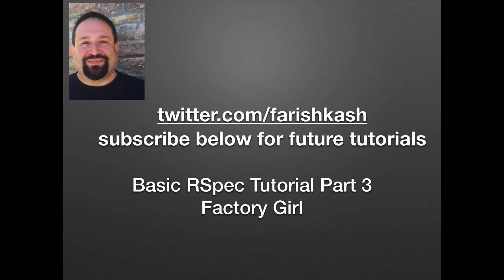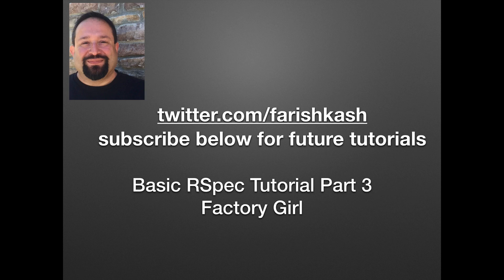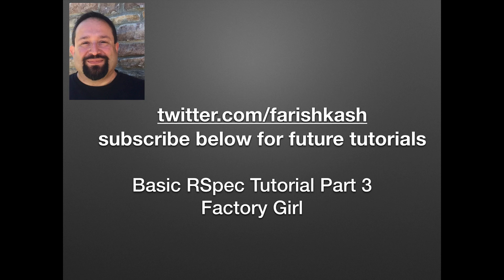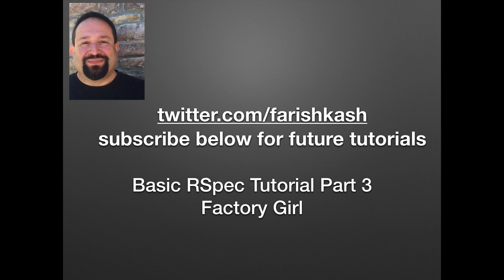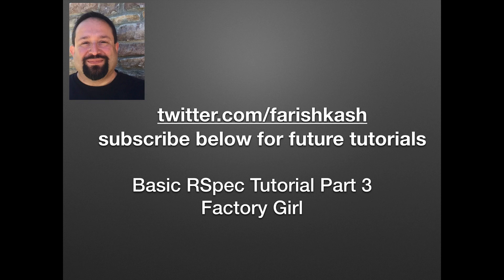Hello, my name is Farish Kashifinajad. Please follow me at twitter.com/FarishKash and subscribe below for future tutorials. Today will be the basic RSpec tutorial part 3, Factory Girl.